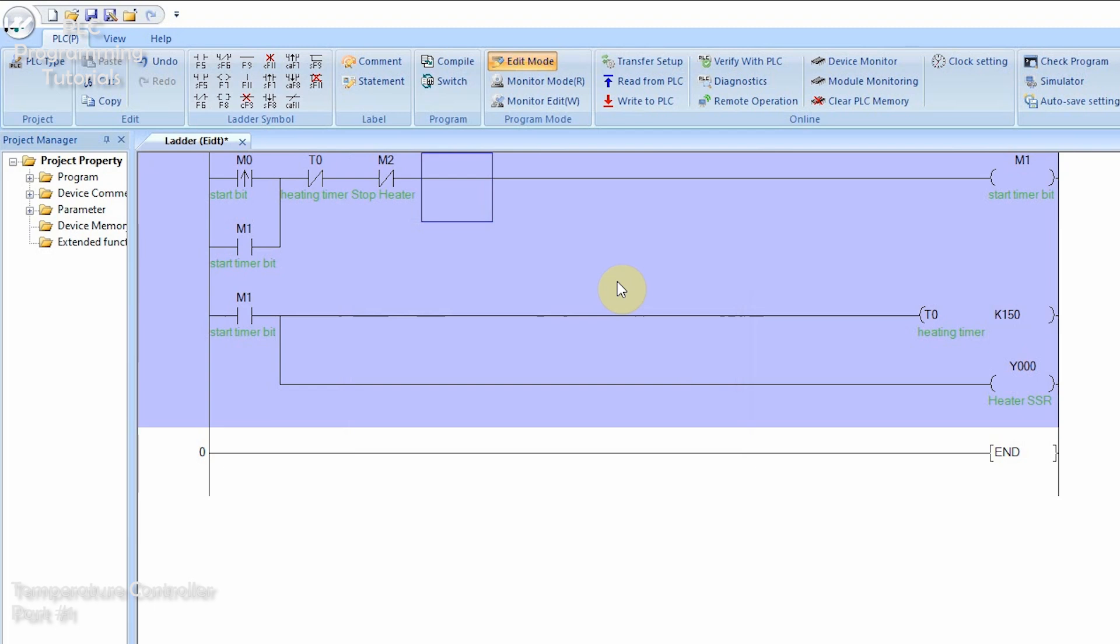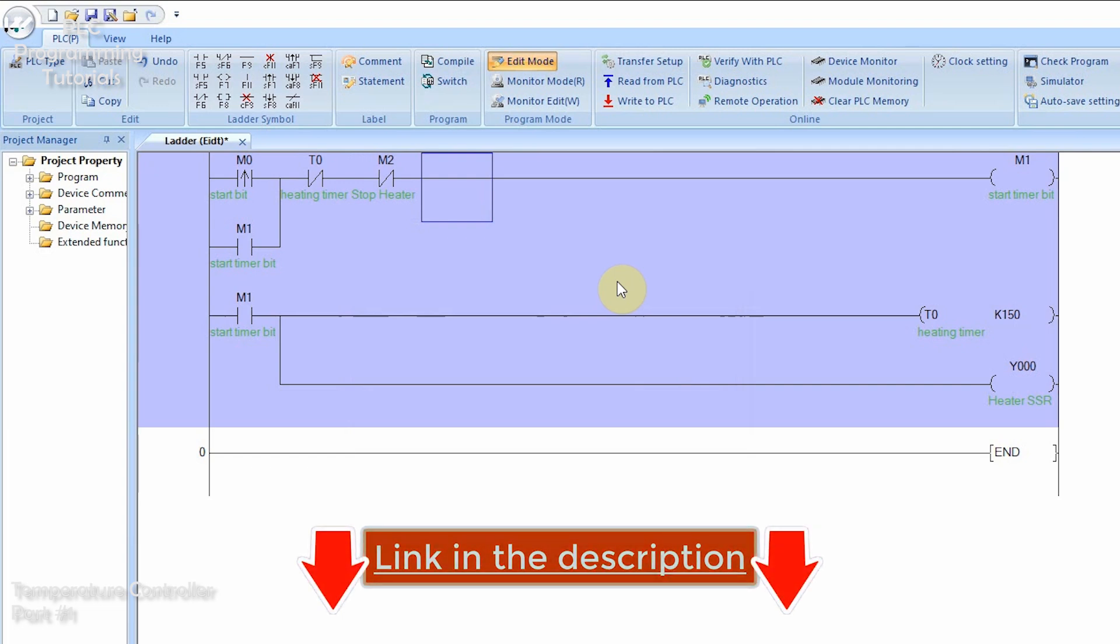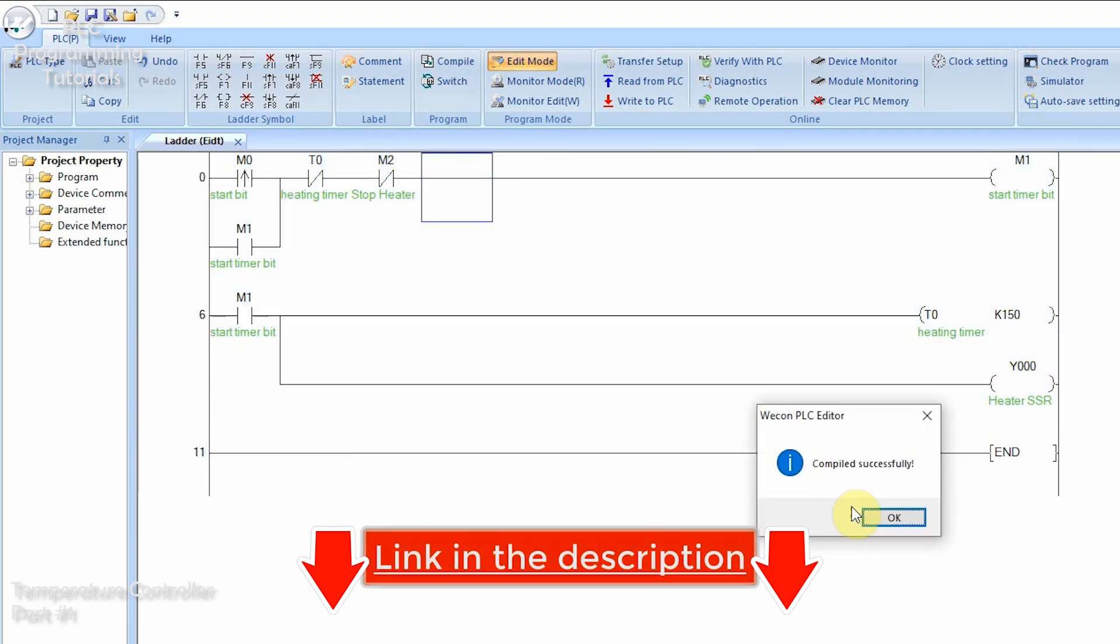Now programming is complete. We will compile and download this logic into the PLC. As always, I have given the download link for this program in the description. You can download this program and practice this example.